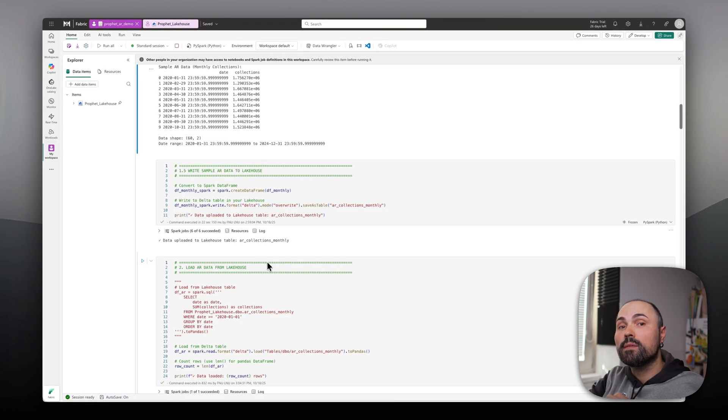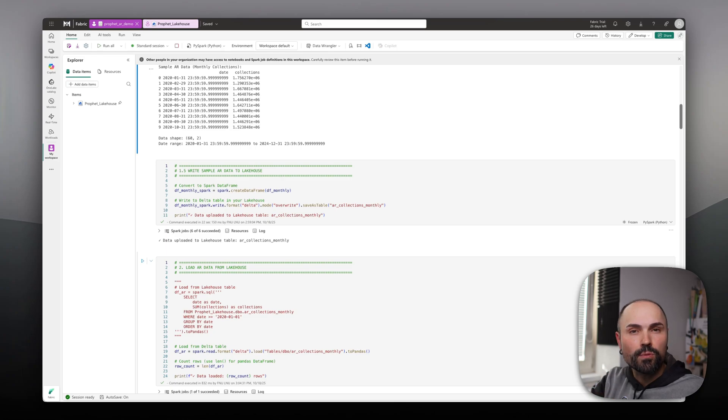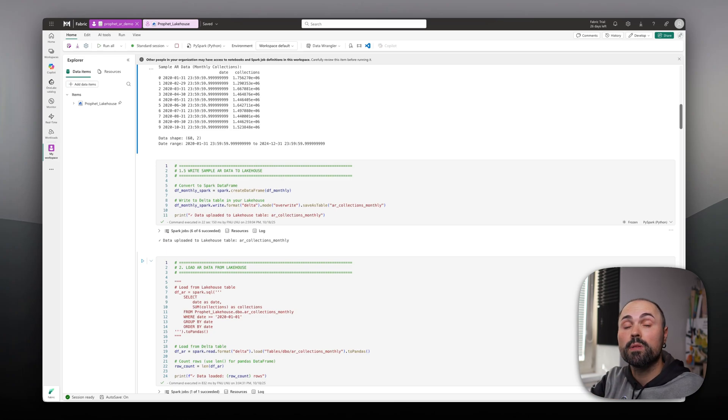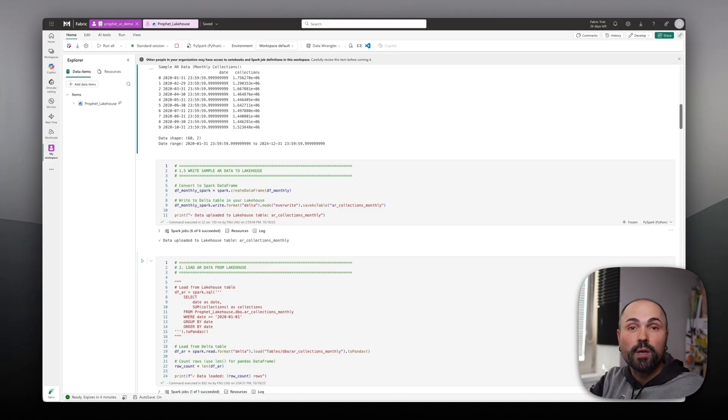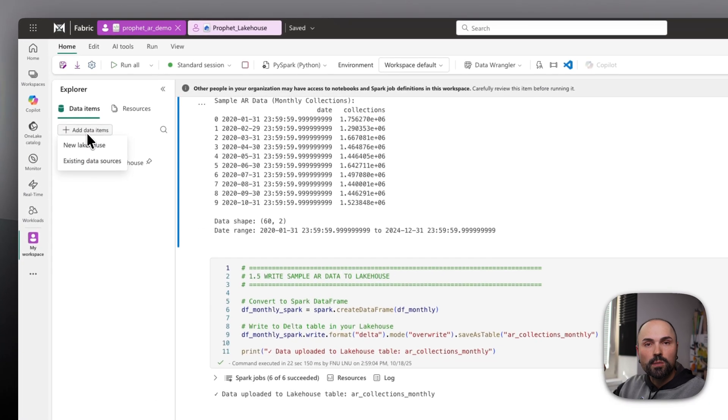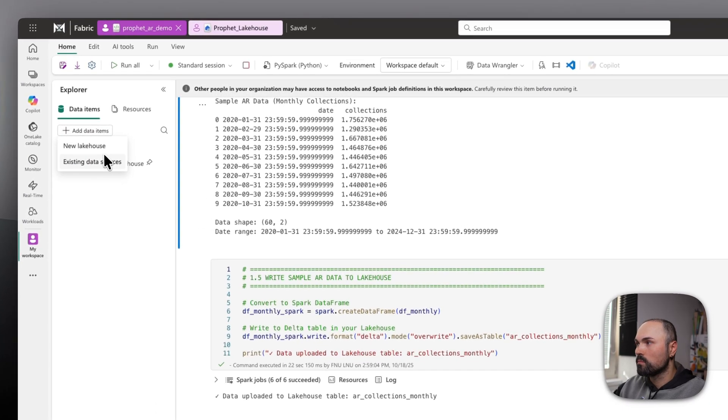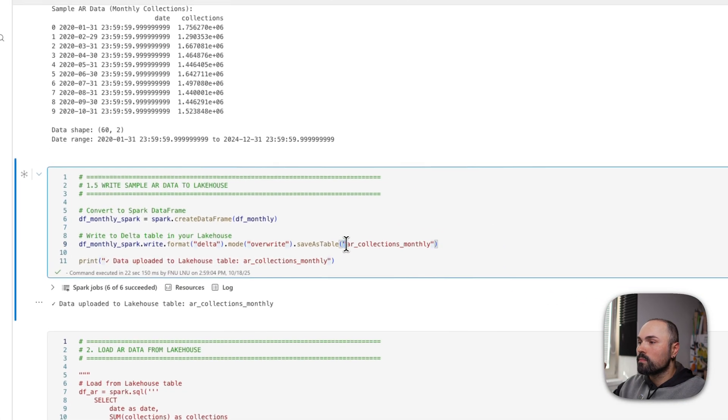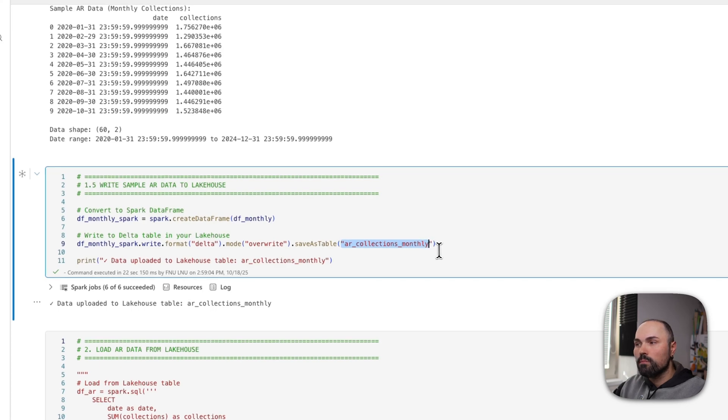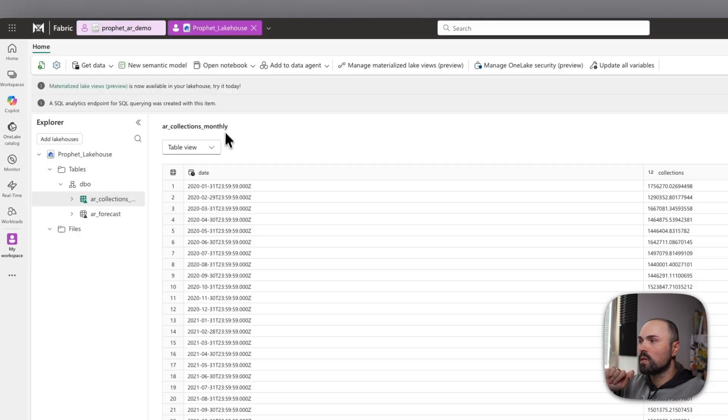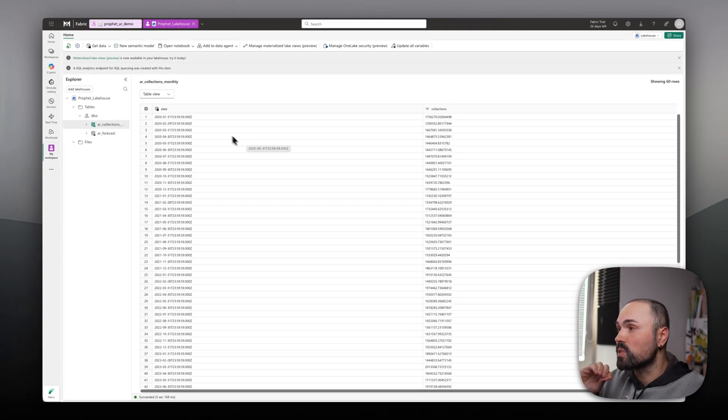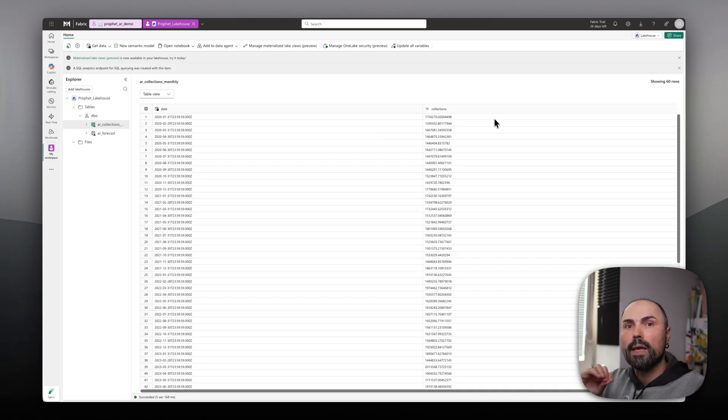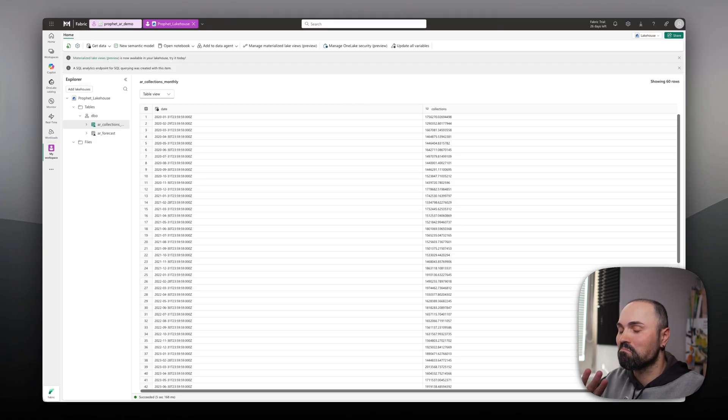As the next step, I would like to write that data back to LakeHouse, which I will be reading data from. Again, I didn't have to do that, but I try to keep it closer to real example. In real example, you will be reading data from LakeHouse, or Warehouse, or SQL database, and forecasting data, and likely writing back. And make sure, I assume, that you have LakeHouse already added here through existing data sources. So in there I have table called AR collections monthly. It's a simple two column table, date and collections number. That's all we need for Prophet to forecast future collections.